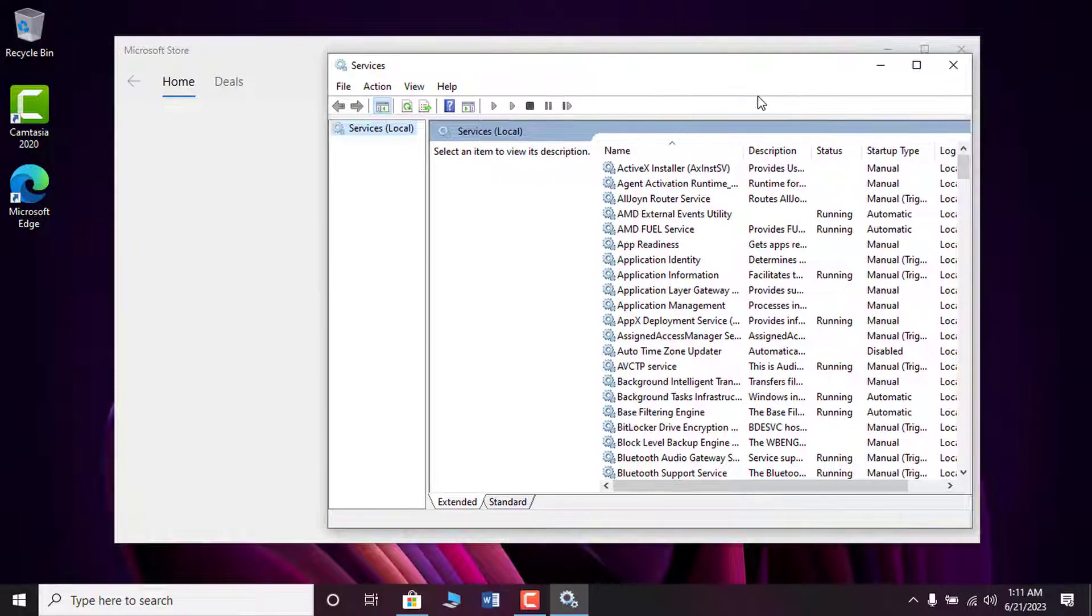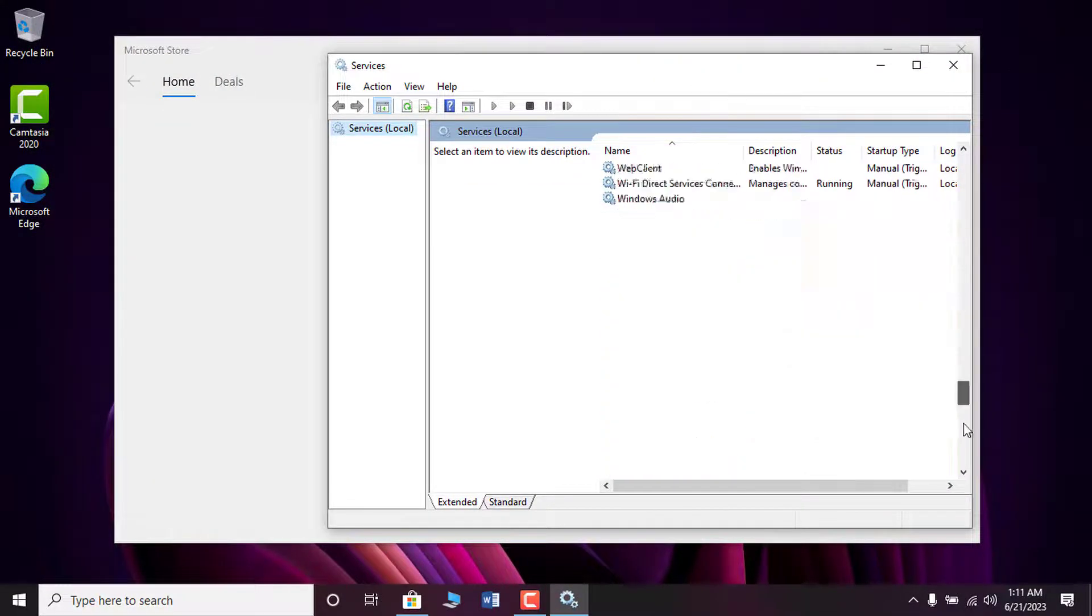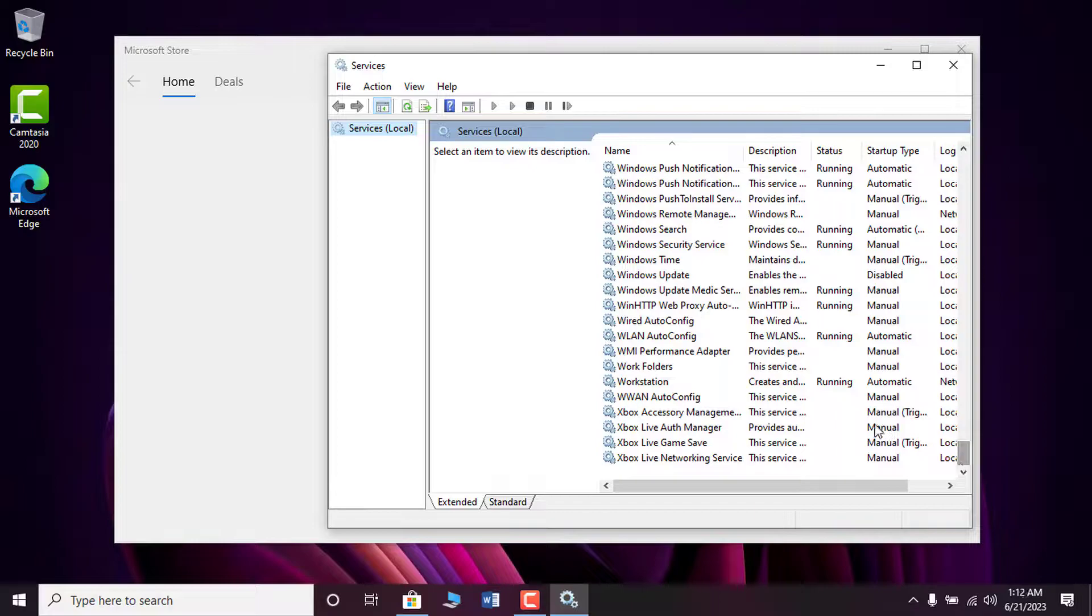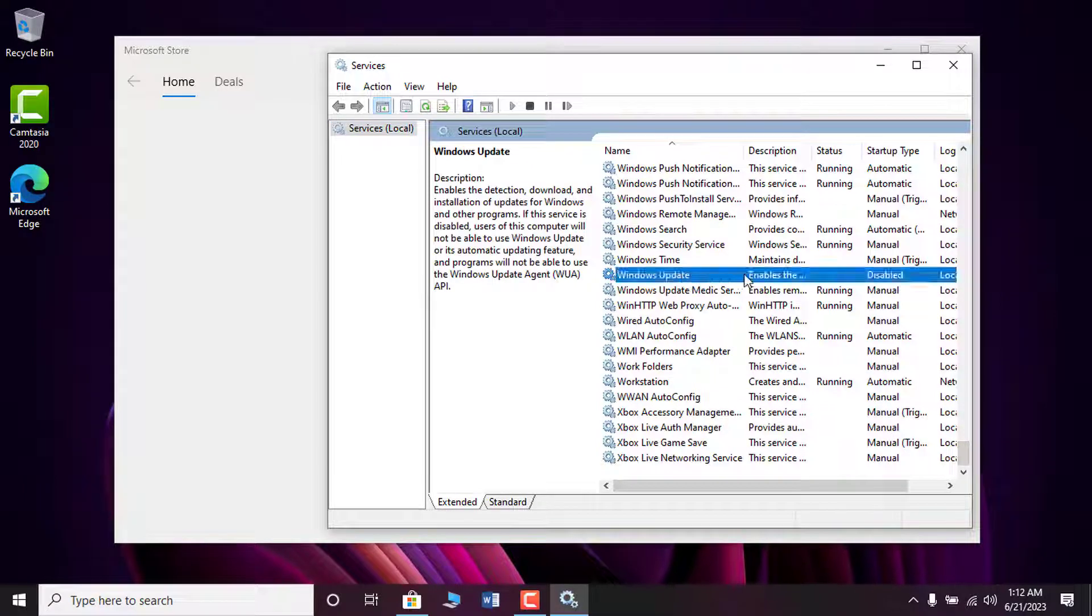After that, scroll to the bottom and locate Windows updates. Under the startup type, you can see it is disabled.